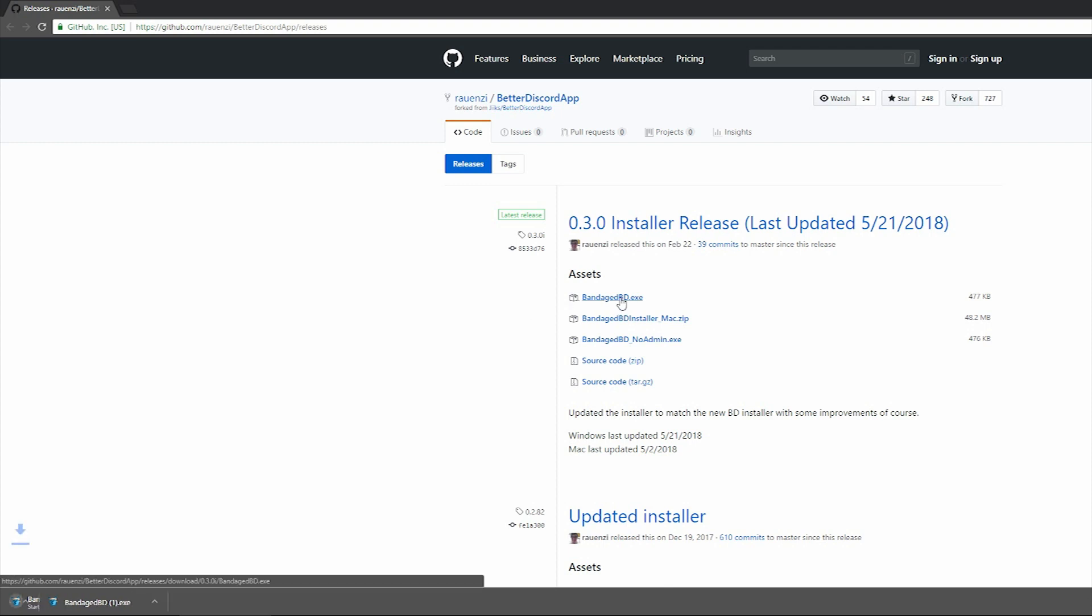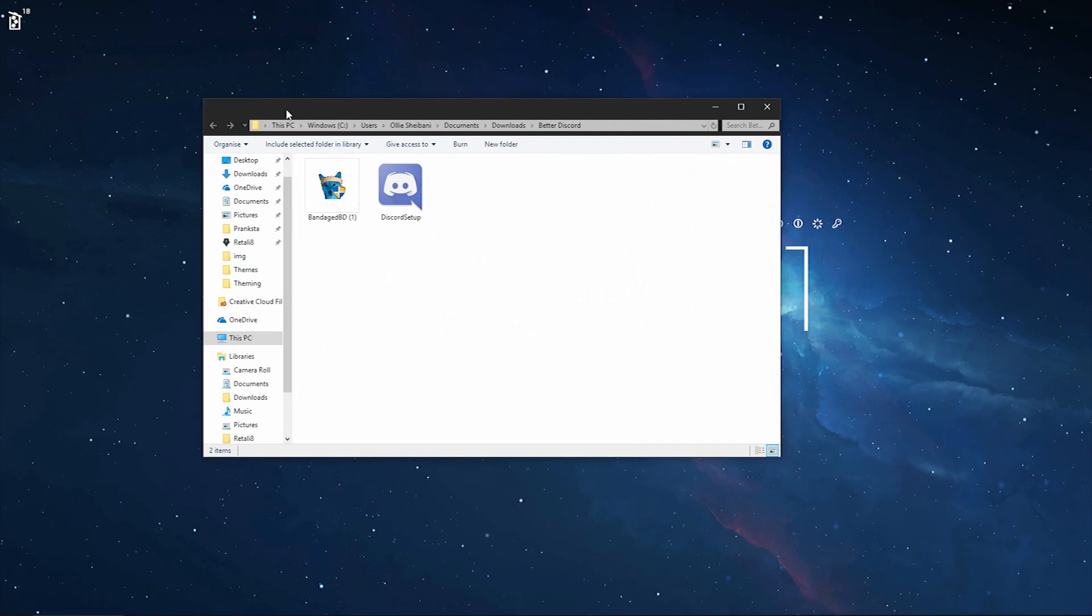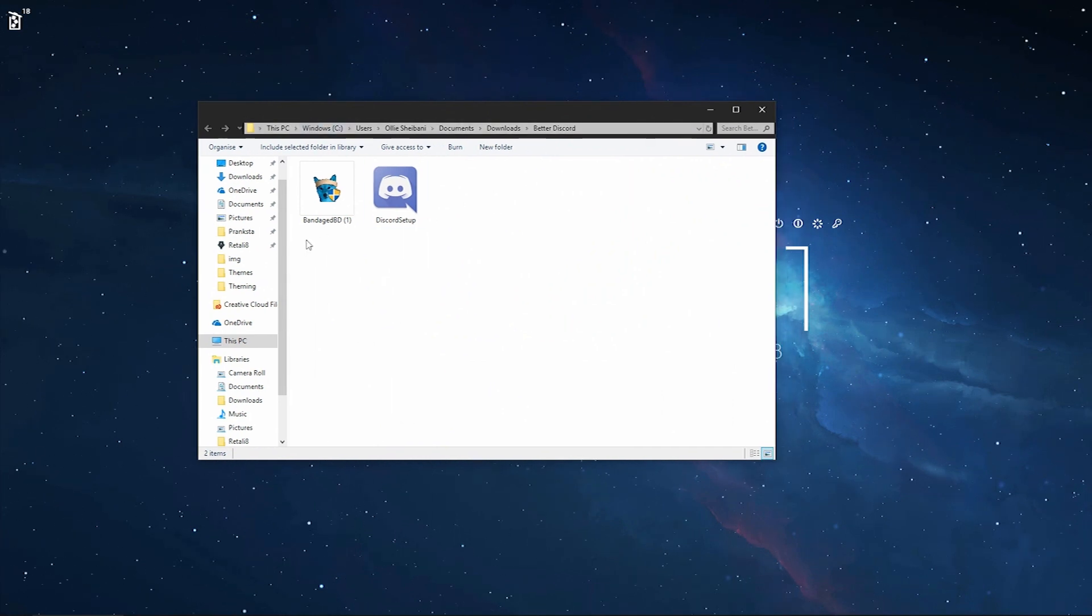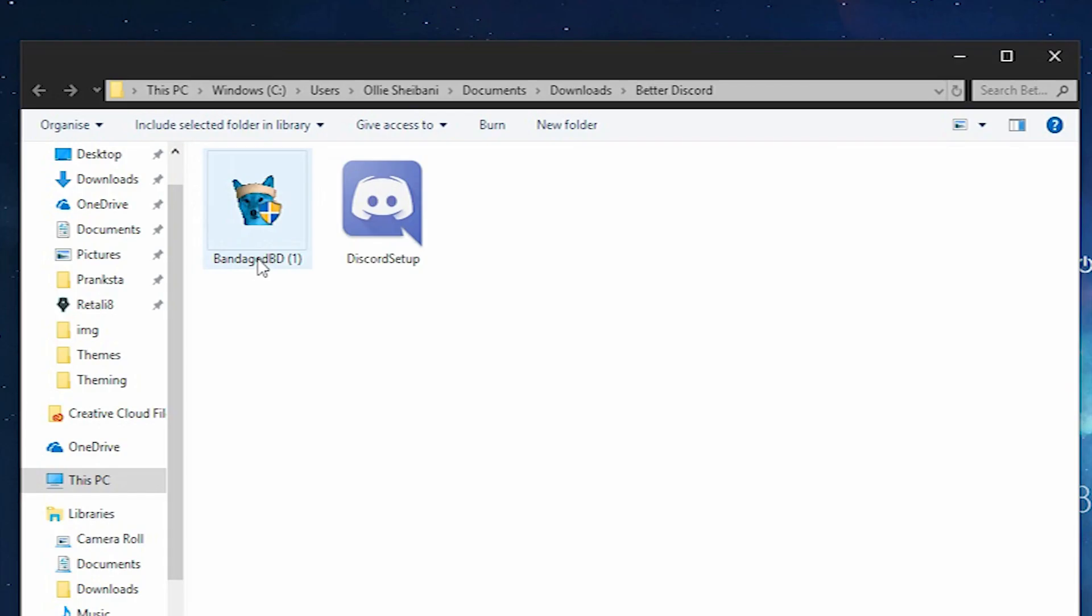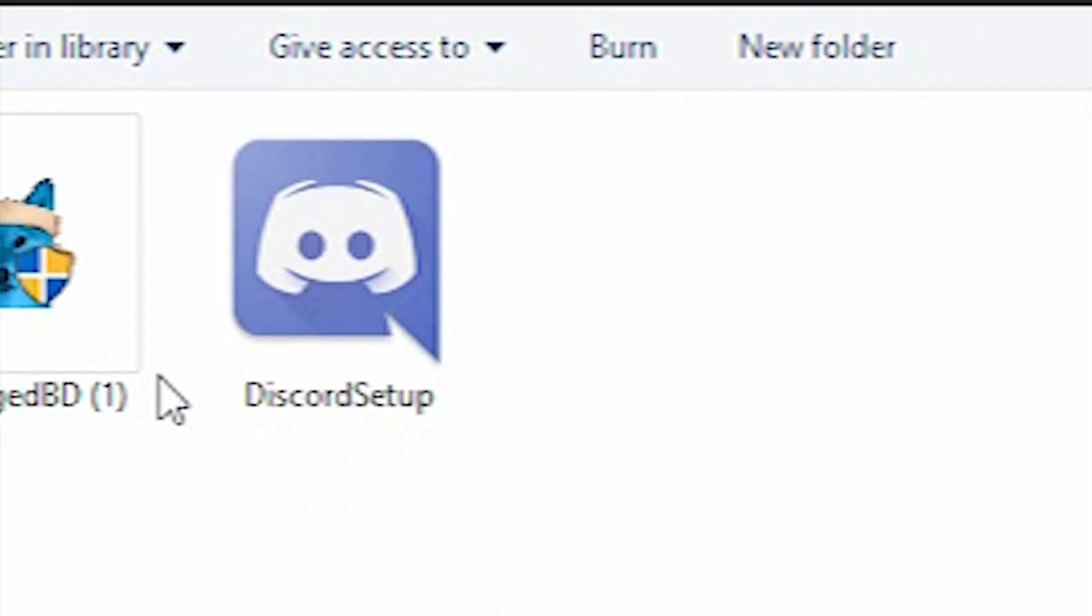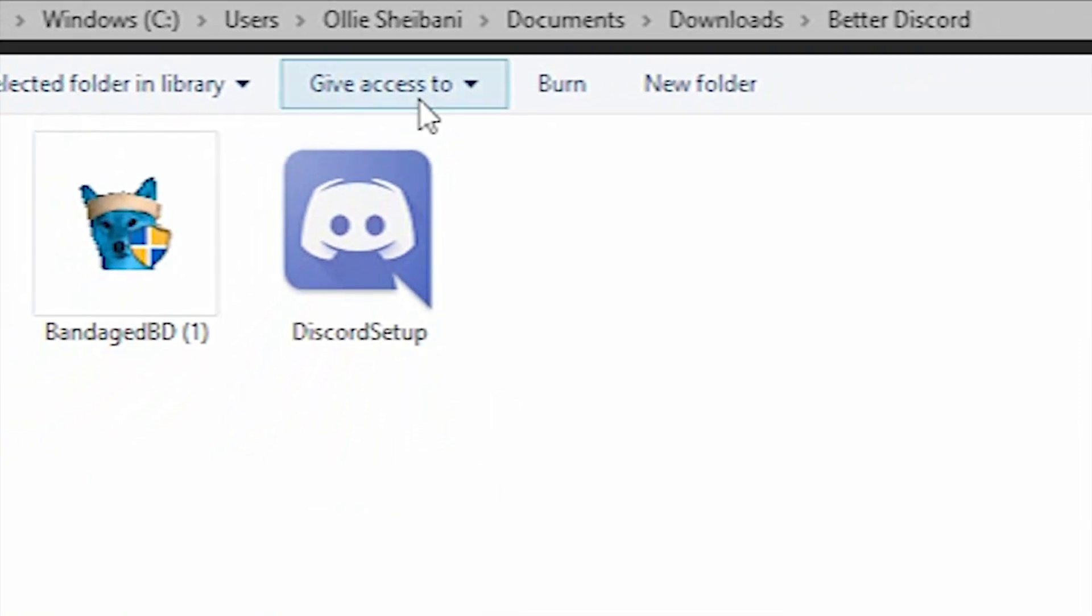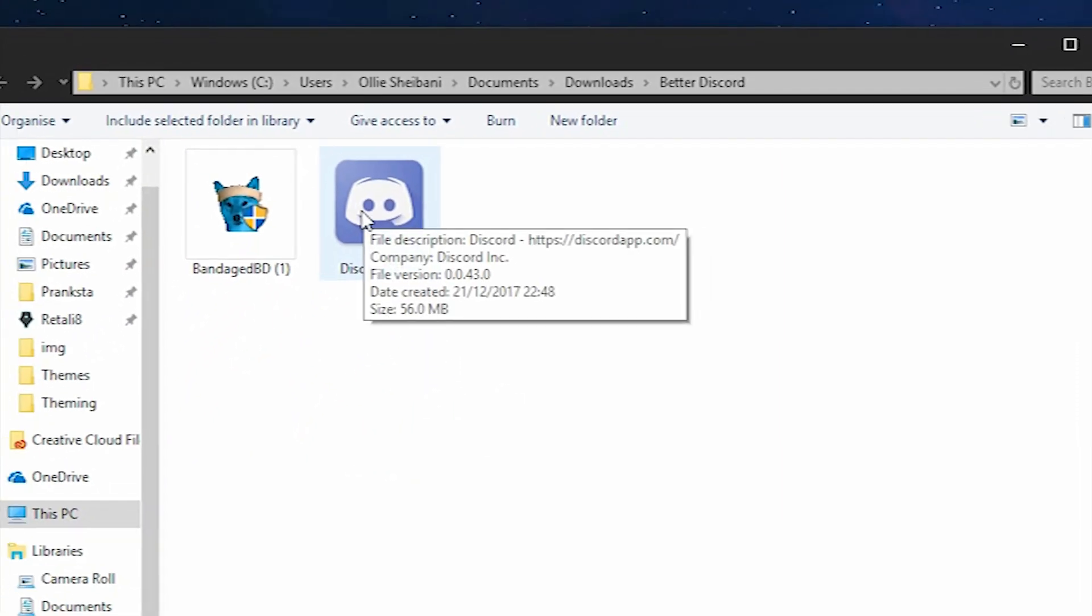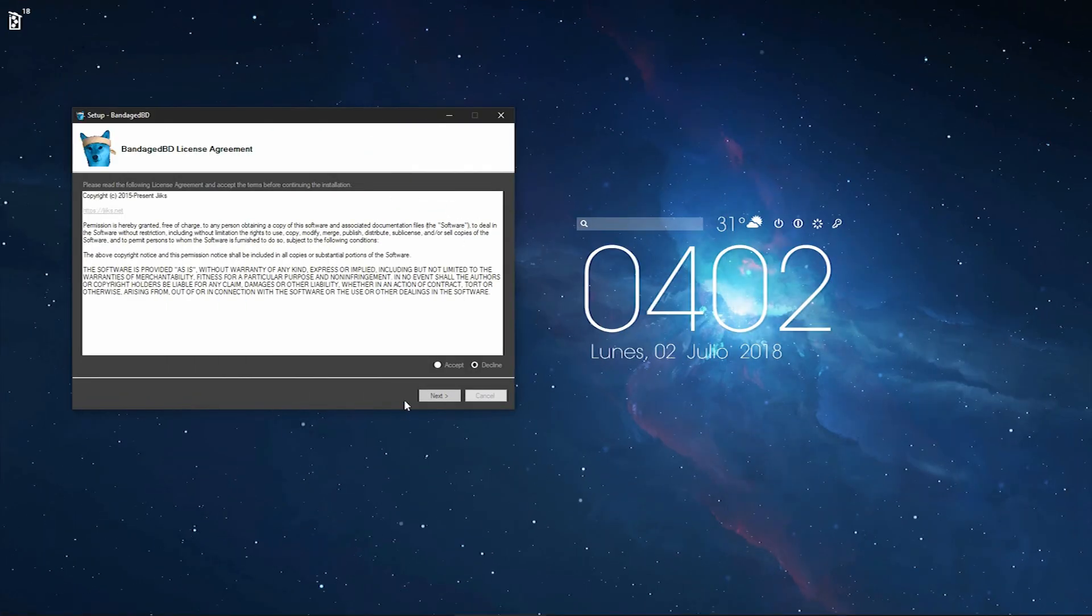So once you've downloaded it, you want to go into the folder which it's located in. But first you want to make sure that you've installed the original Discord. If you don't have the original installed, it won't work. So just install the original one first. Then you click onto the next one and install it.